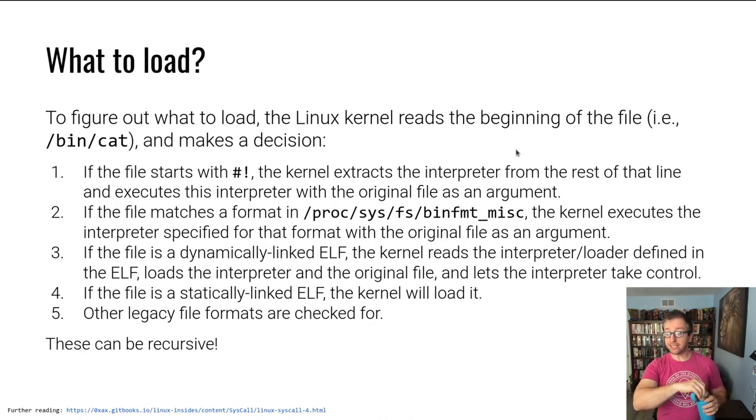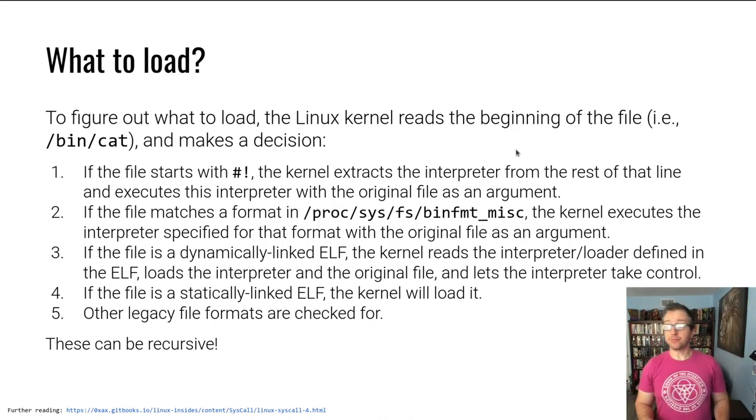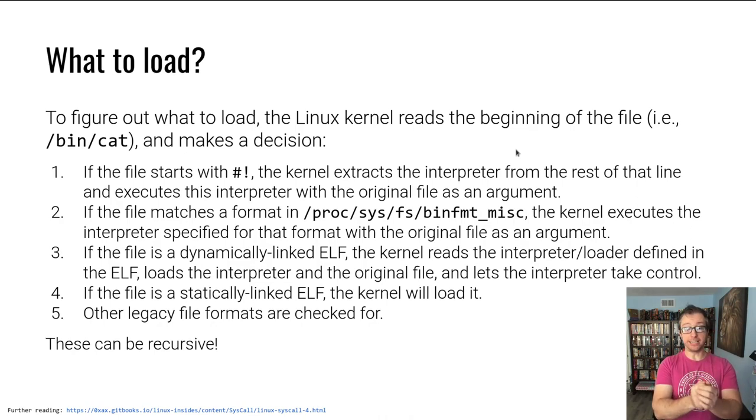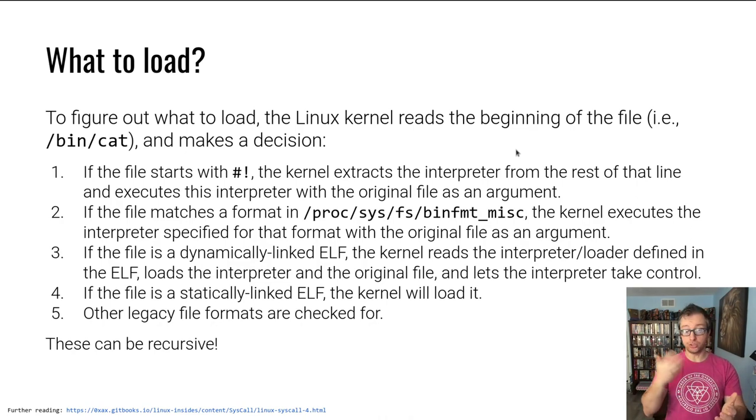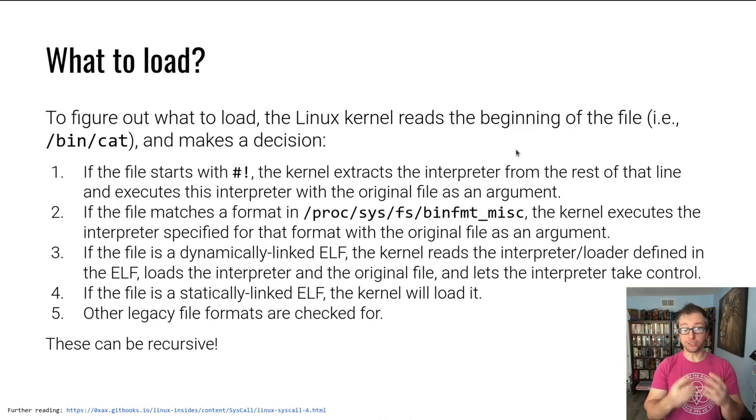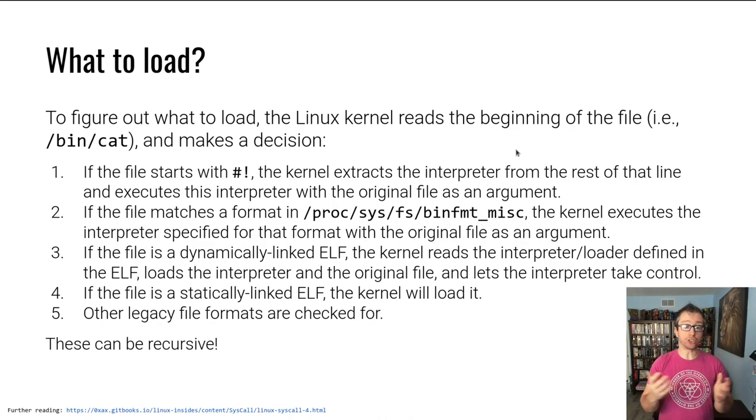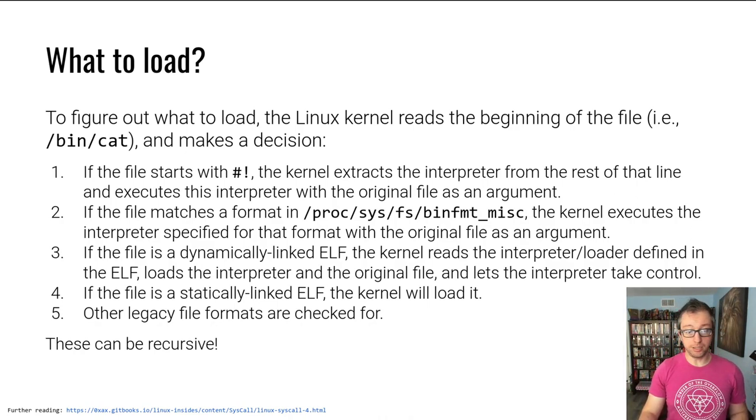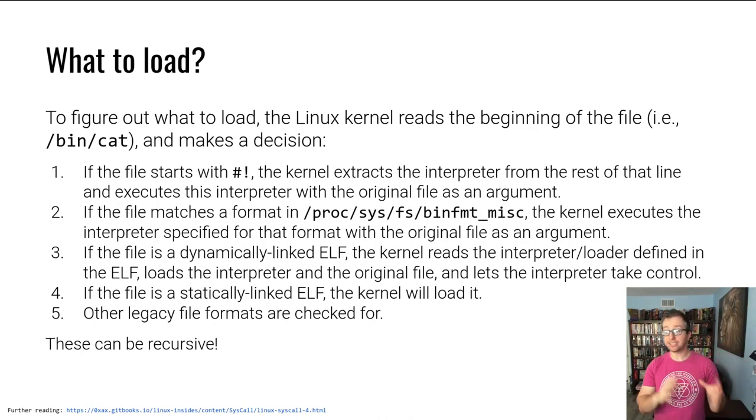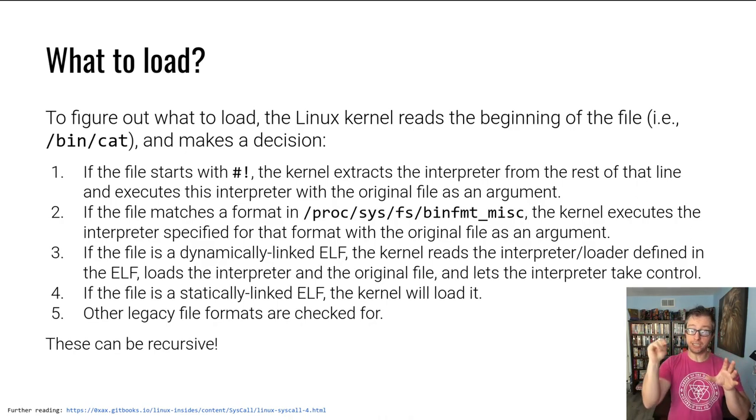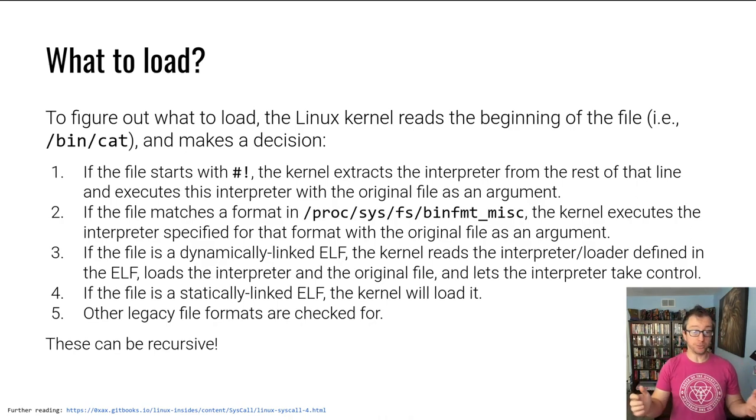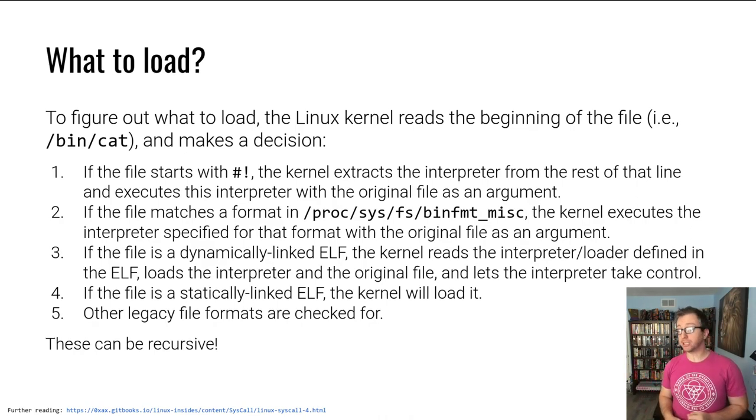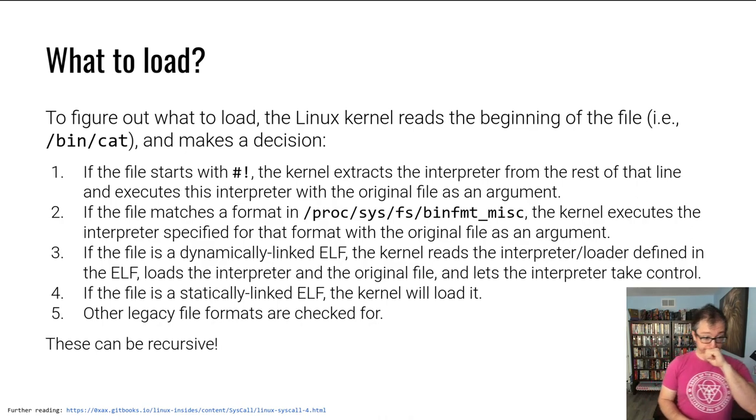So it's a 7F ELF that doesn't match any of the bin format misc configurations and is dynamically linked. Dynamically linked means that the ELF file relies on some libraries that it also needs to load. The entity that is responsible for loading these libraries and initializing everything is called the interpreter of that ELF file, colloquially, the loader. I'll also mention a statically linked ELF is probably the simplest part of this. The kernel loads it and just jumps into the entry point specified in the ELF file. Other legacy formats are also supported, but it is very rare to see these.